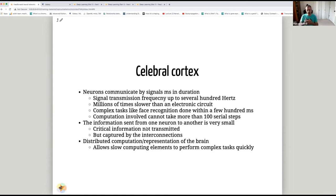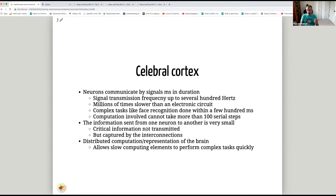The signal transmission frequency in the brain is several hundred hertz maximum, whereas computer chips could be millions of times faster. Yet even though computer chips are much faster than neurons in the brain, the brain with distributed representation and distributed processing somehow handles very complex tasks in very few serial steps.